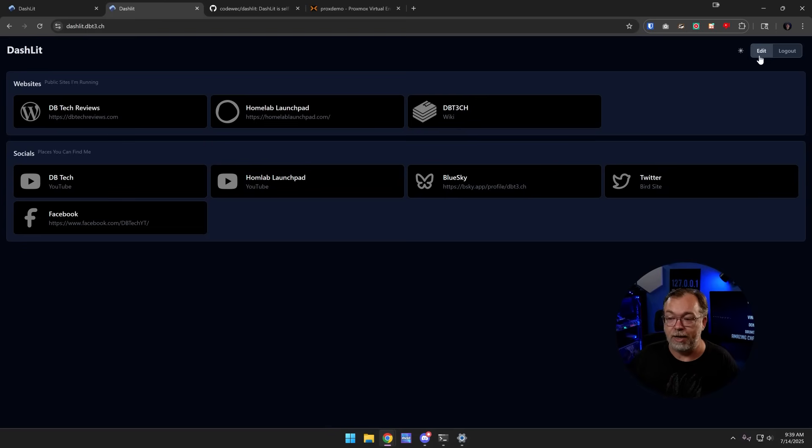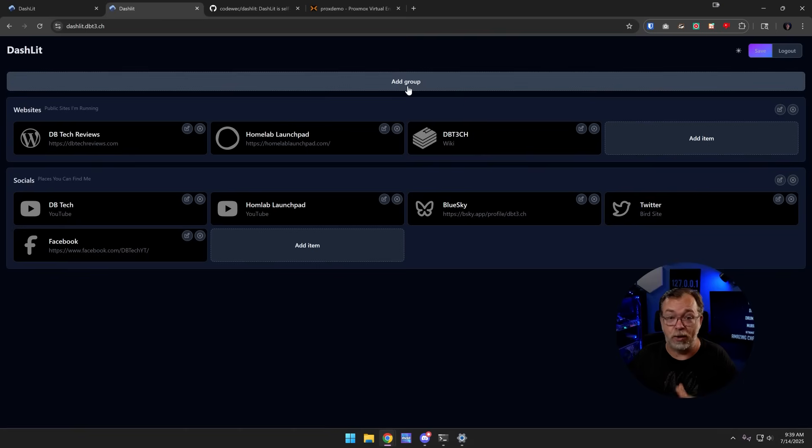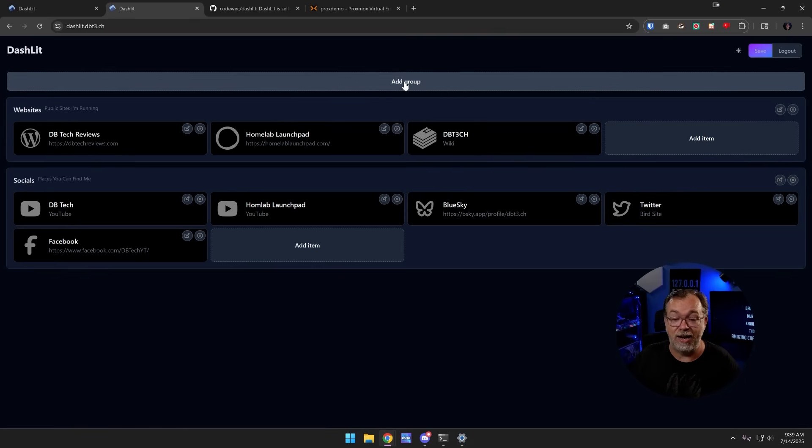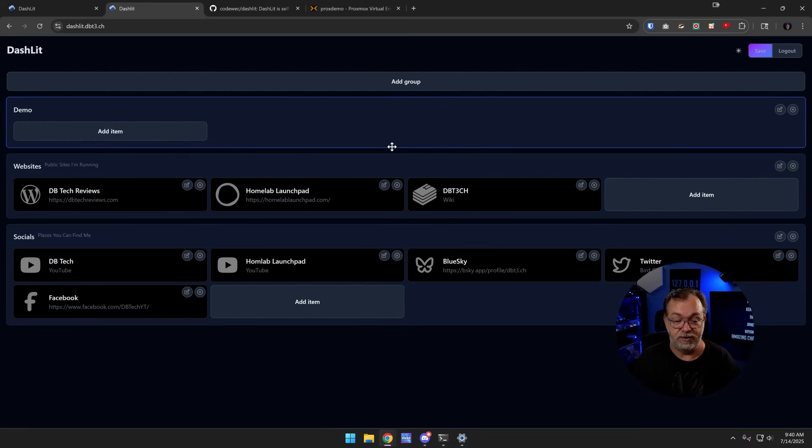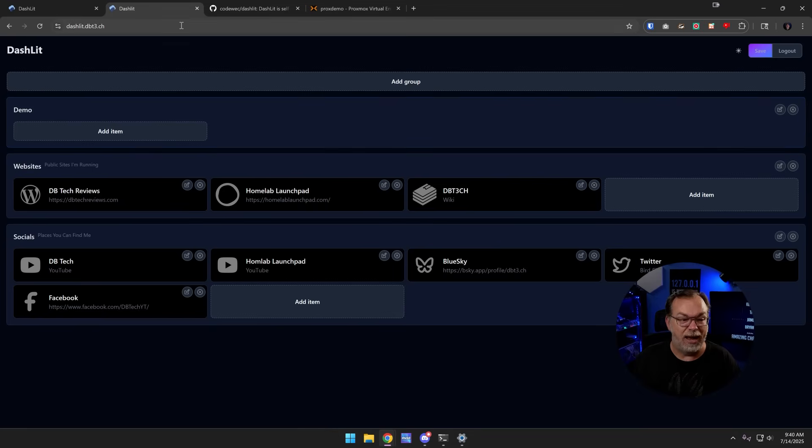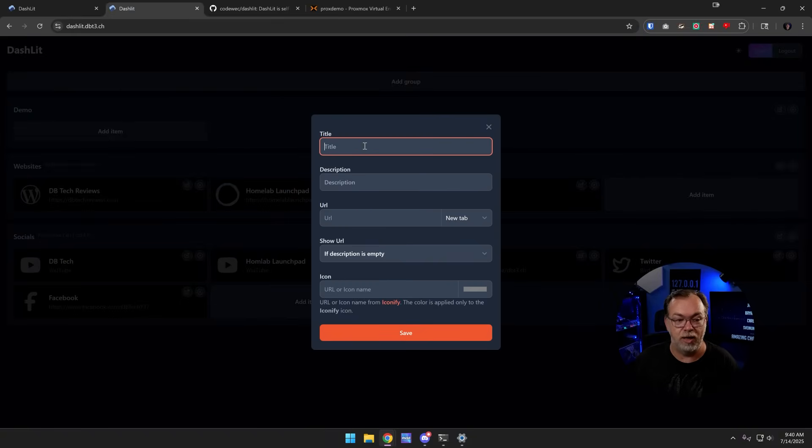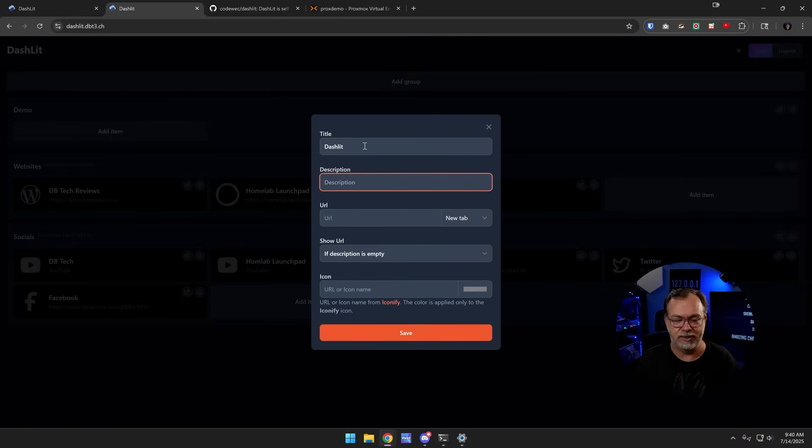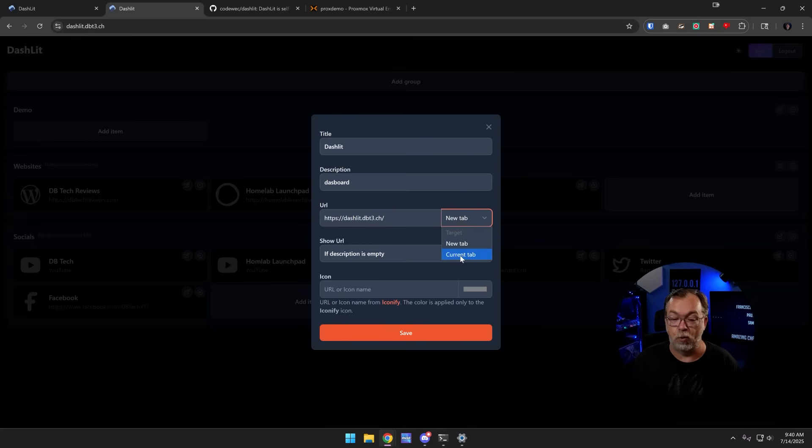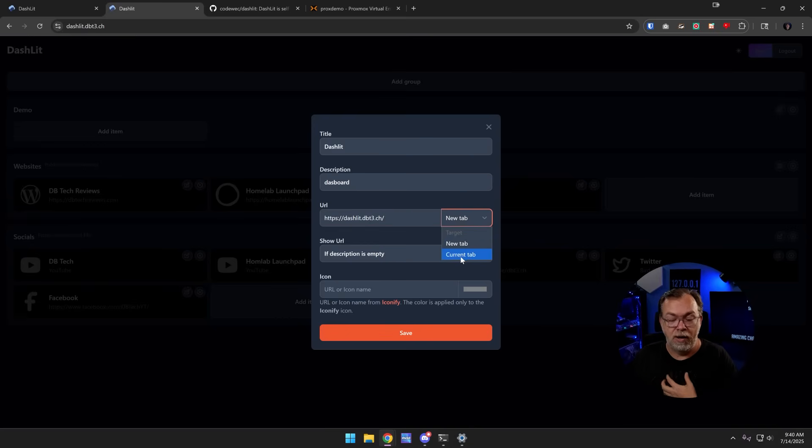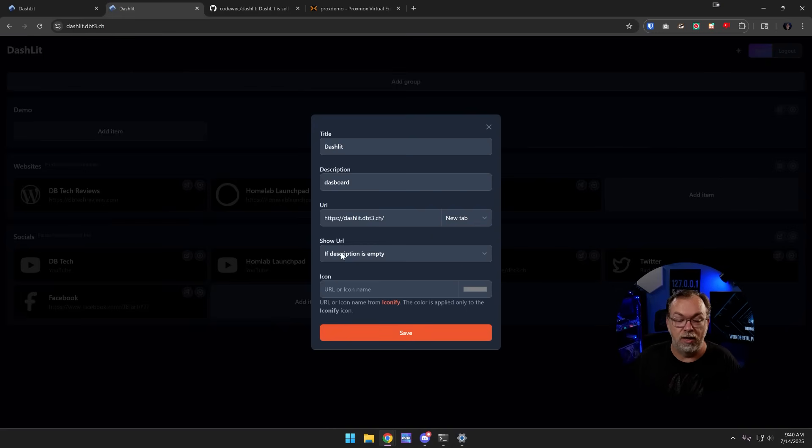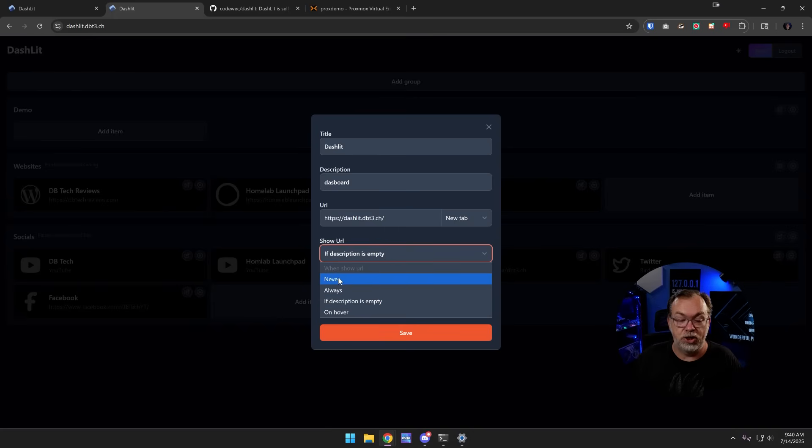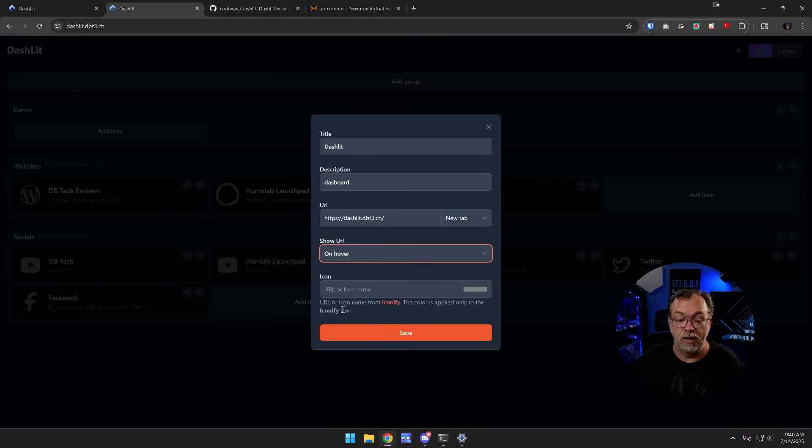If we click edit, immediately the page is going to change. We can see that we can add an additional group and we can call this demo. I could do something like this and click on add item and call it Dashlet. Let's go with some inception here. We're going to call it dashboard, put in a URL. We can switch this to be either new tab or current tab, whichever you want to do. I usually prefer new tab, so I'm just going to leave that alone. For the show URL, we can show it never, always, if the description is empty, or on hover. So let's go ahead and click on that.